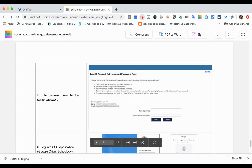After you press Next you will get this page. This is where you will set your password and then re-enter your password. You can use the same password — you just need to reset it after 180 days. The password must be between 8 and 20 characters, and cannot be your email address.